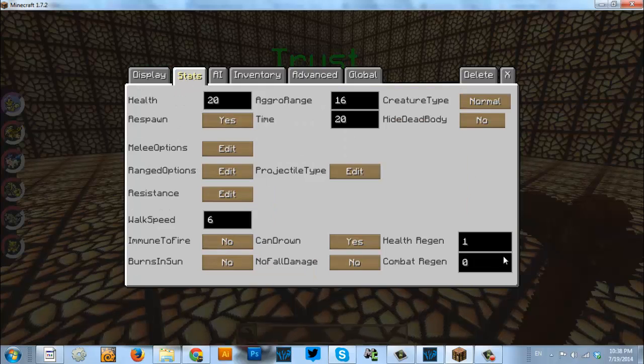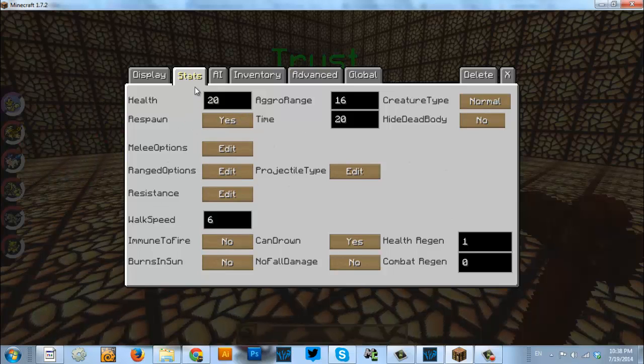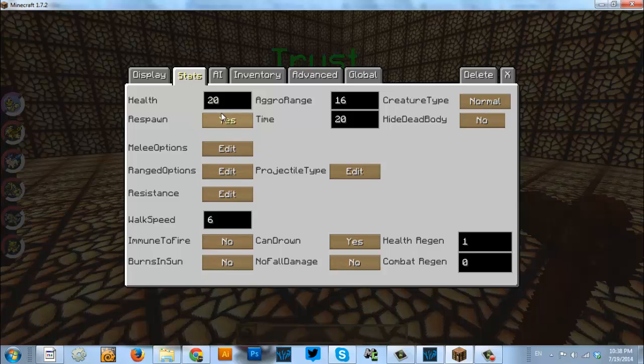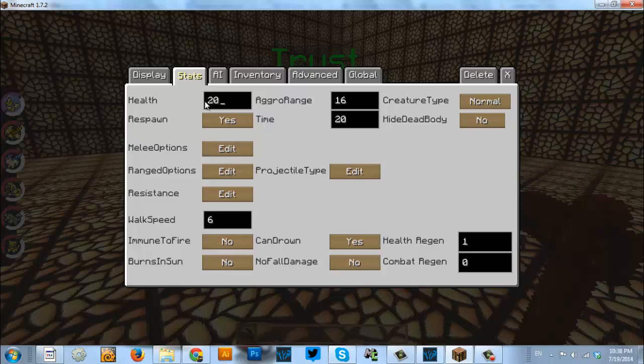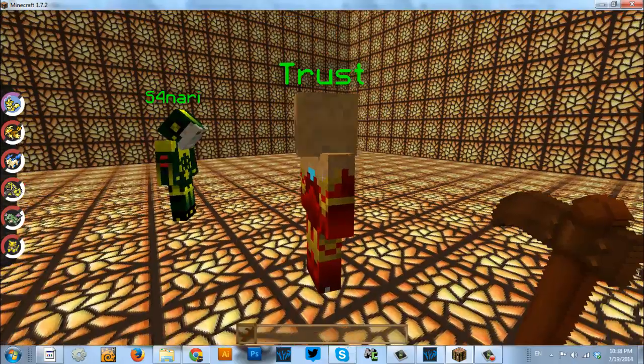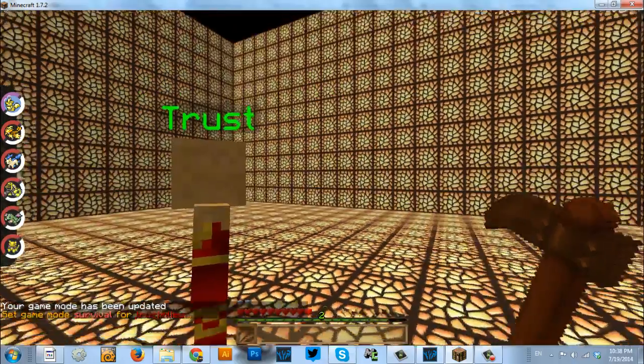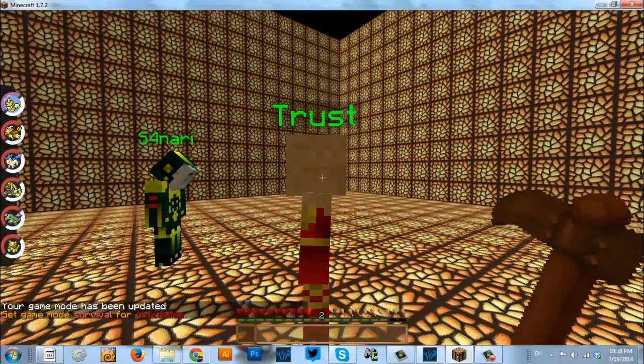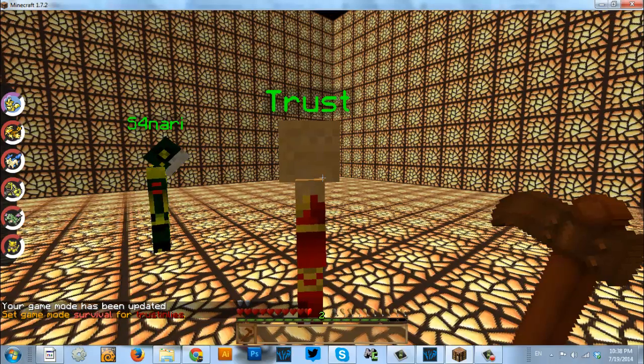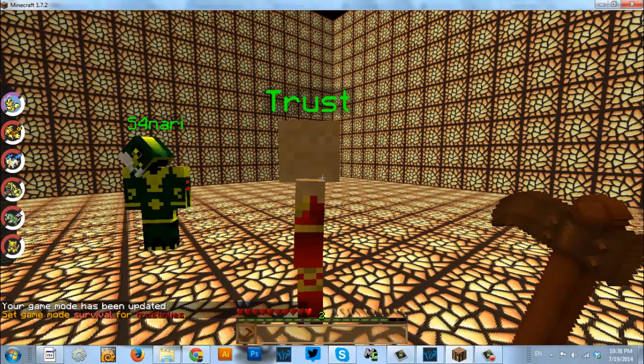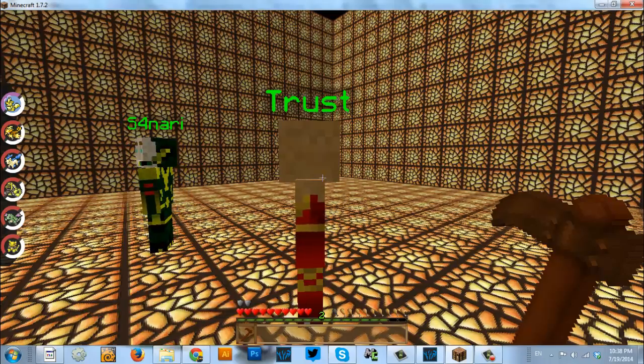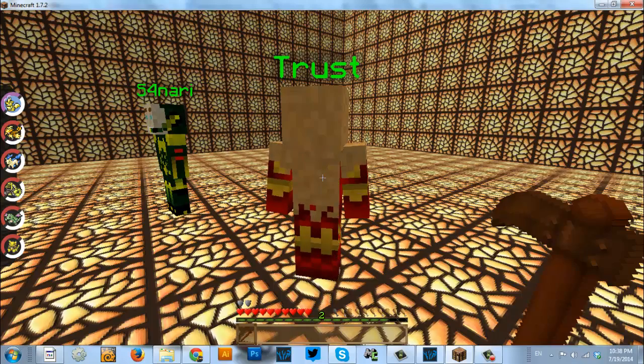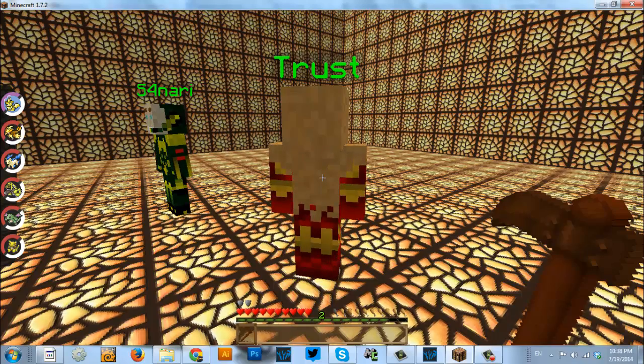We're going to break these up between a couple different videos to try and keep the time down, but we're going to start with the health and regeneration stats up at the top. These are pretty self-explanatory. Health is just the amount of health that the NPC has. If I were to go into survival, when you look at your health bar, your health is broken up into hearts and then each heart is broken up into two halves. So, your health is equal to 20, two points per heart.